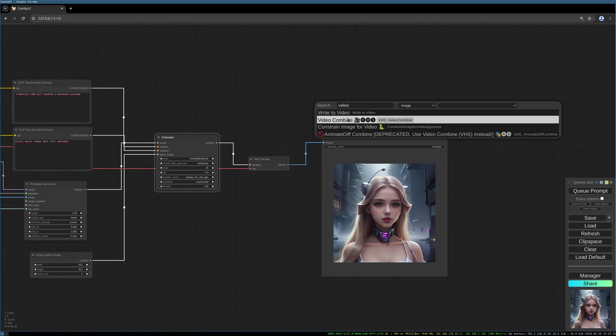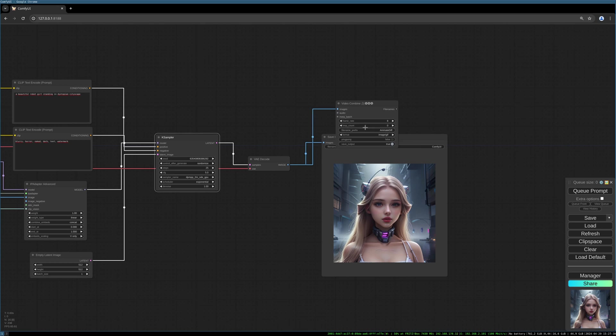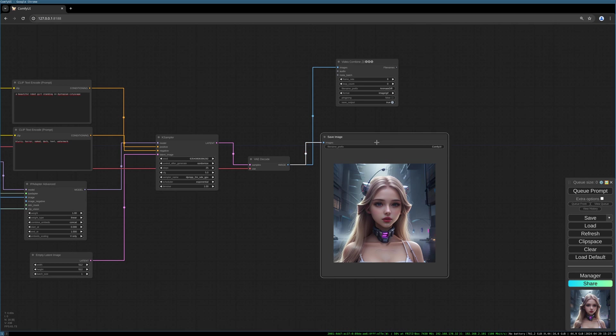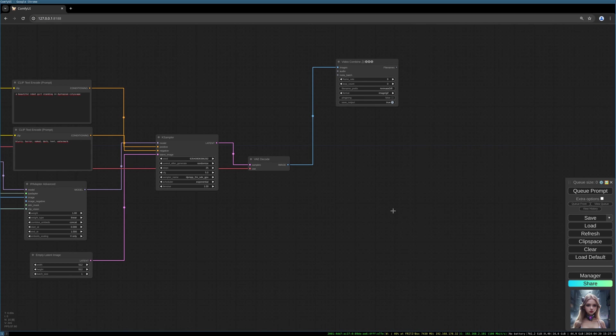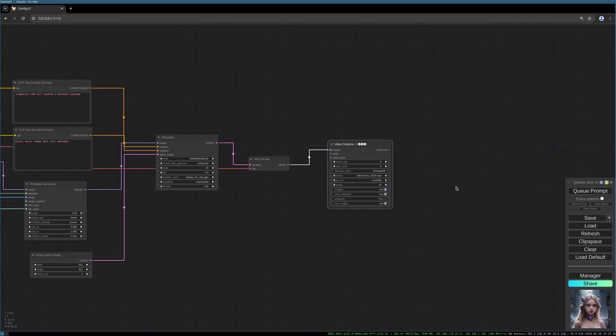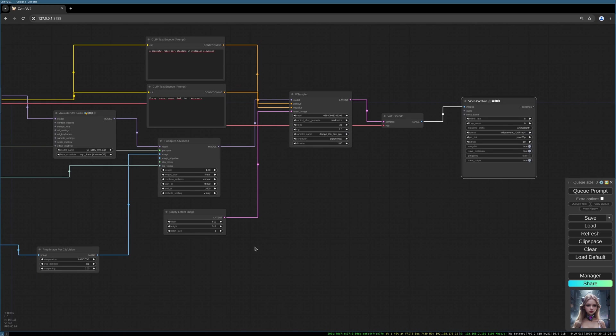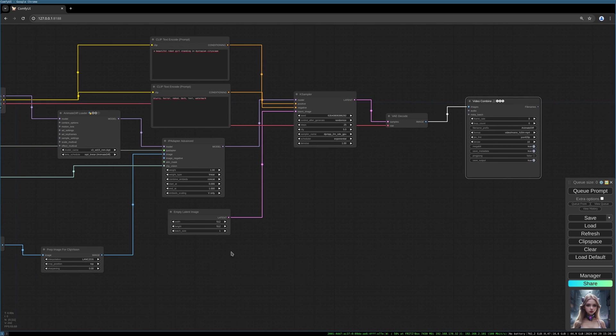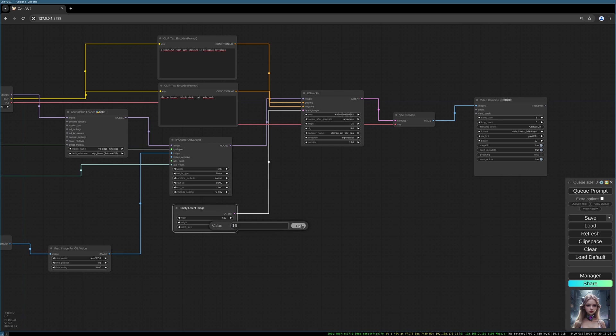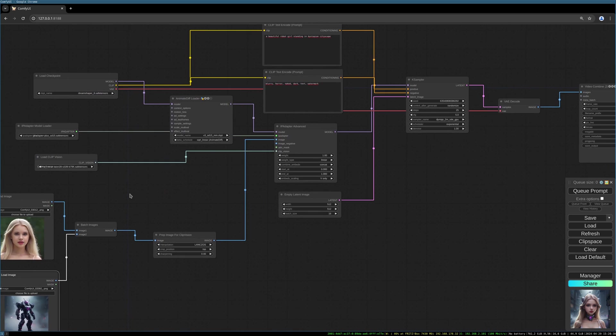We can delete the normal save image. We don't want to give it as an output. We choose the H264, and now we keep those settings. The very important thing is that you increase the batch size in the empty latent image node. So we put in 16 here. That should give us some results already.